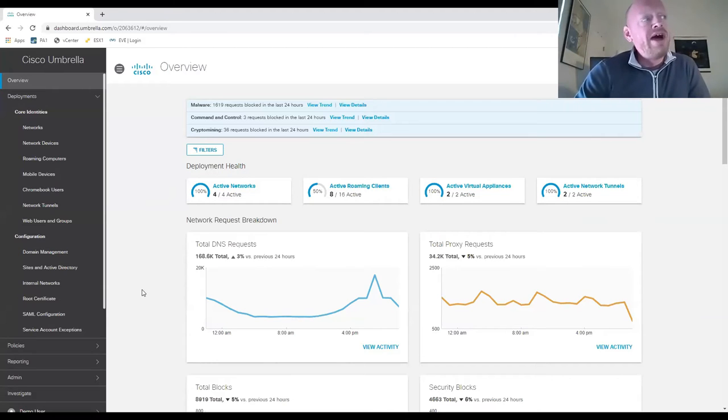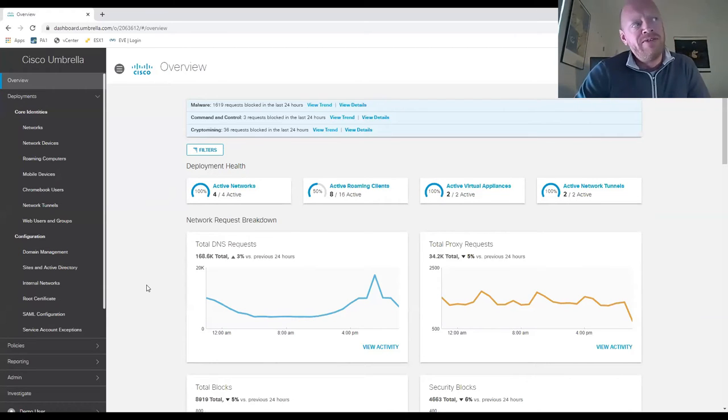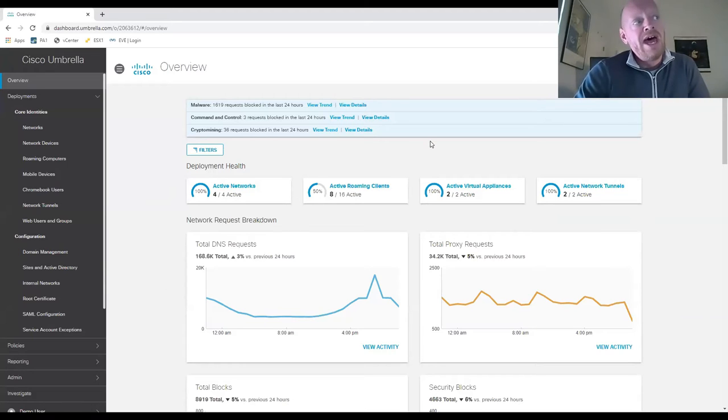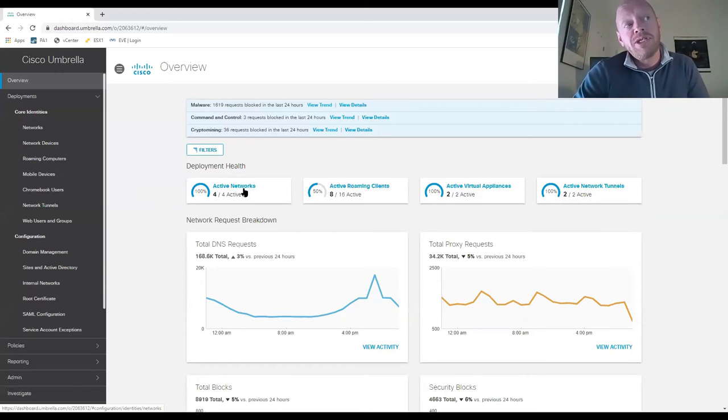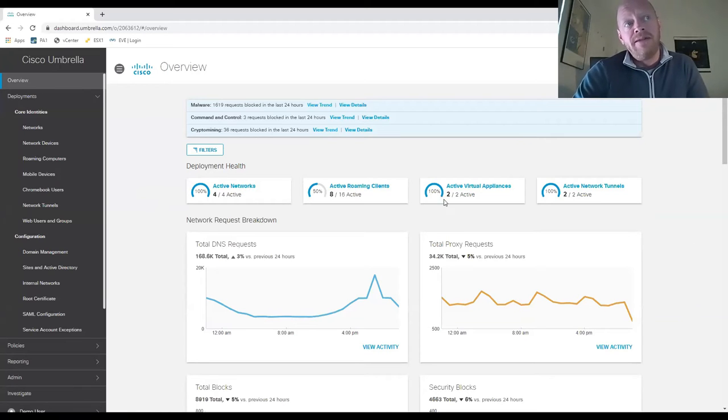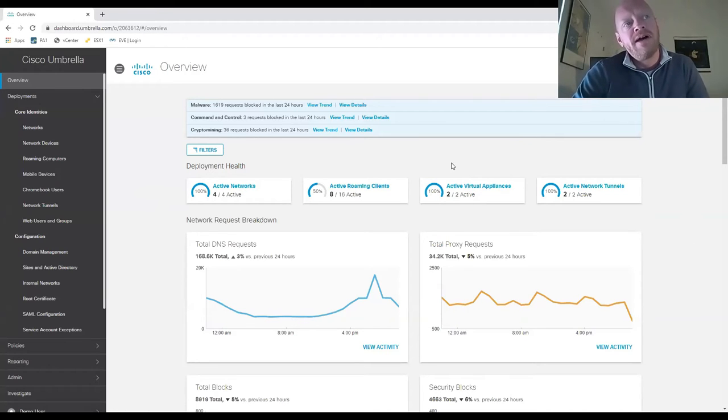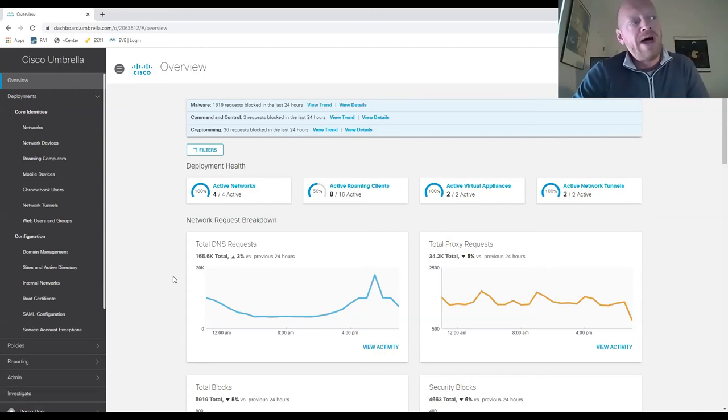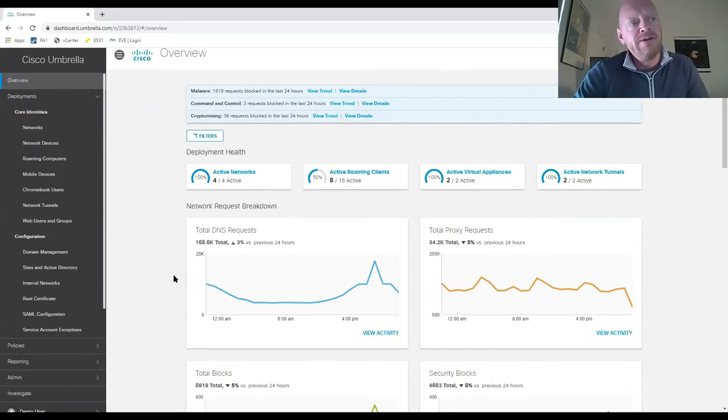As we scroll down, we can see summary counts of valuable insights. We have active networks within the Umbrella deployment, active roaming clients, and as discussed earlier, active virtual appliances. We also have insight into active network tunnels.